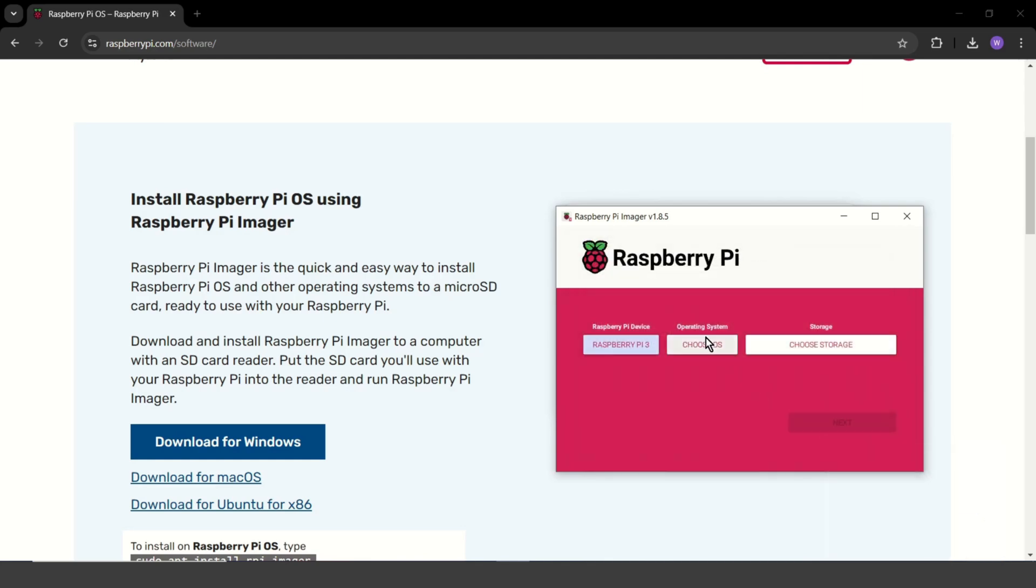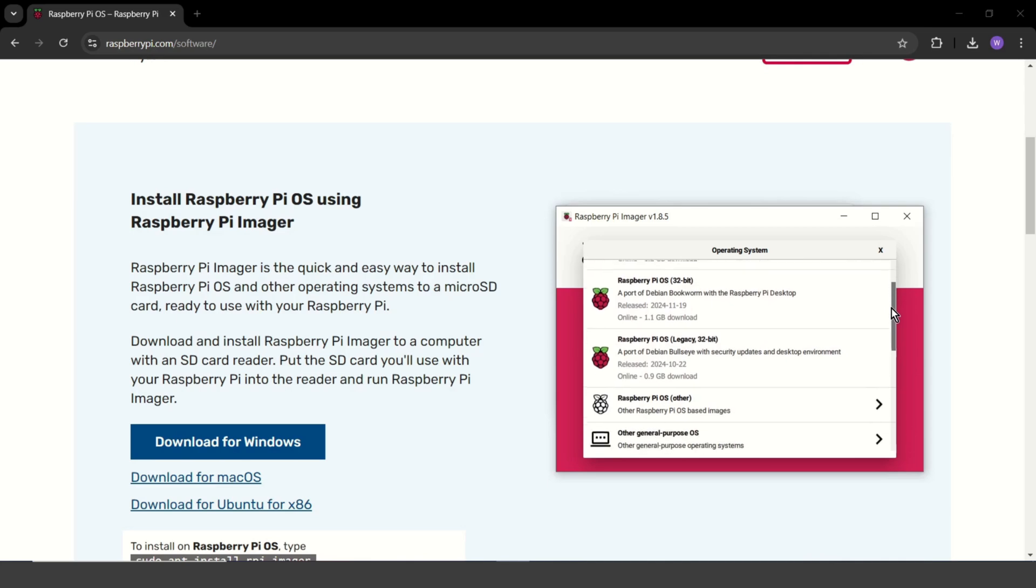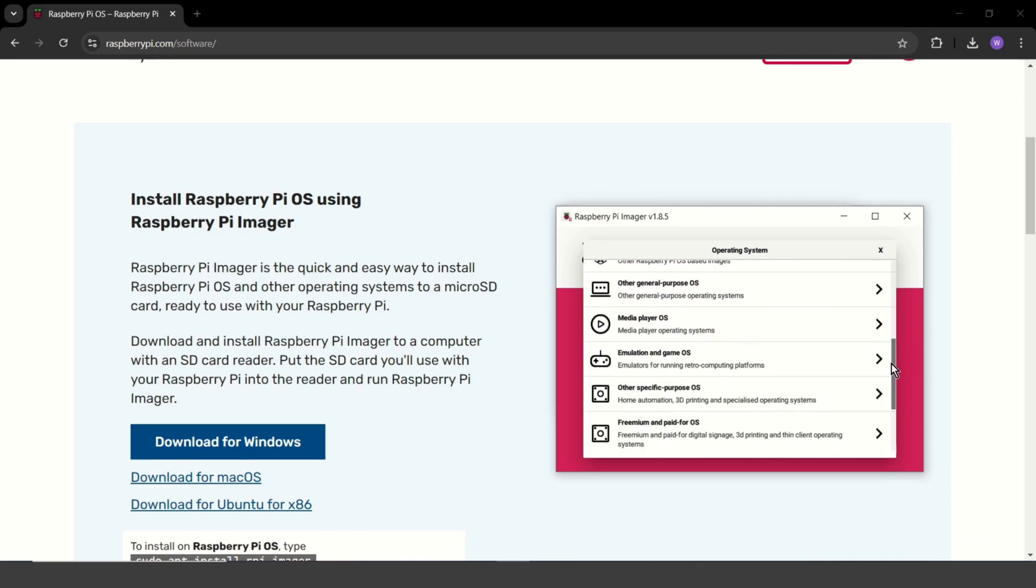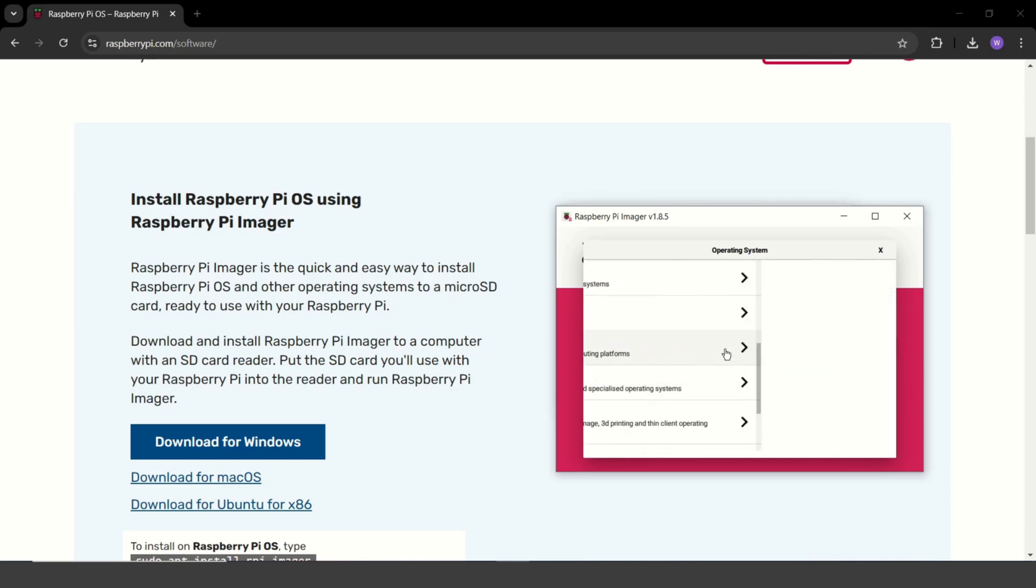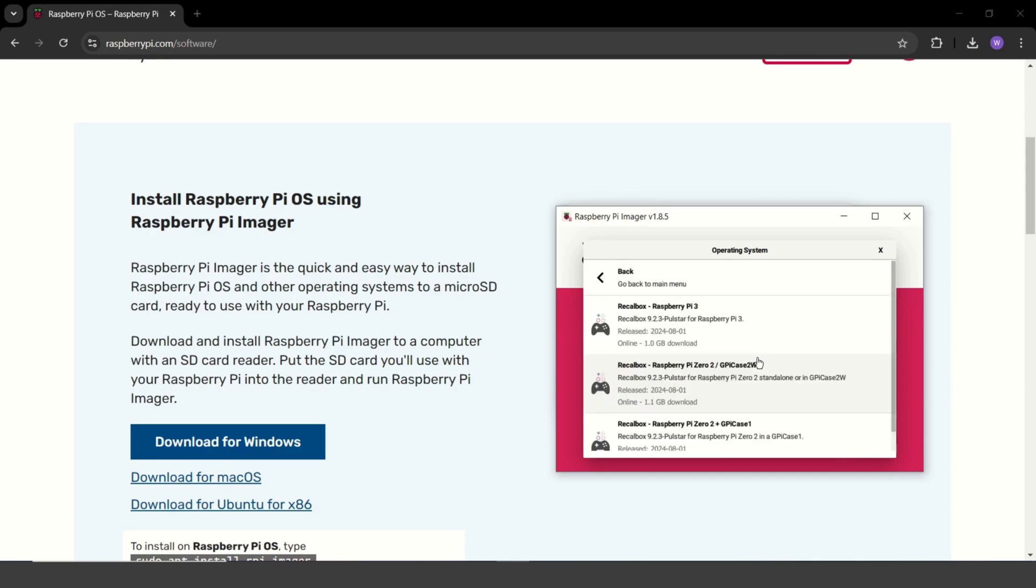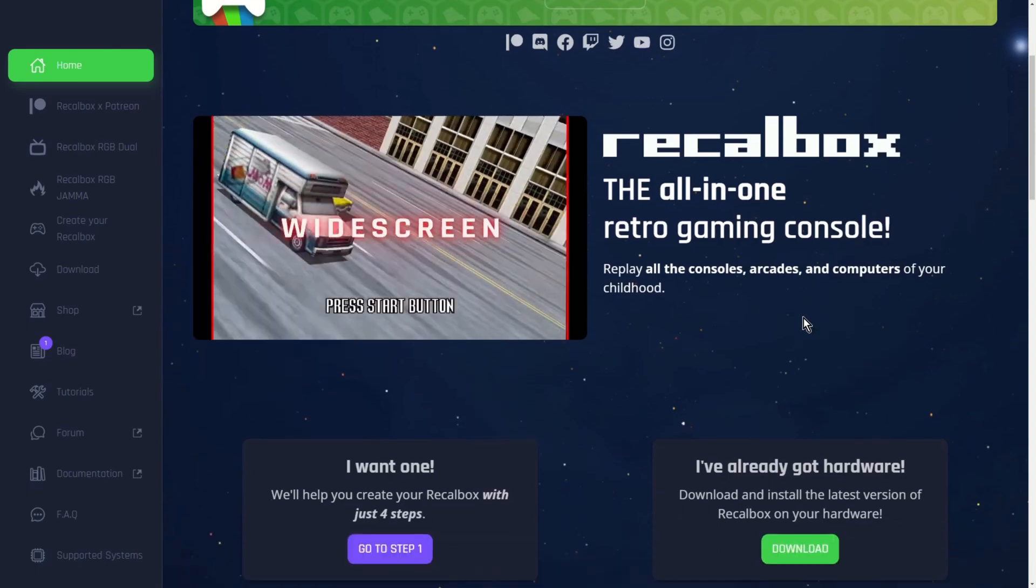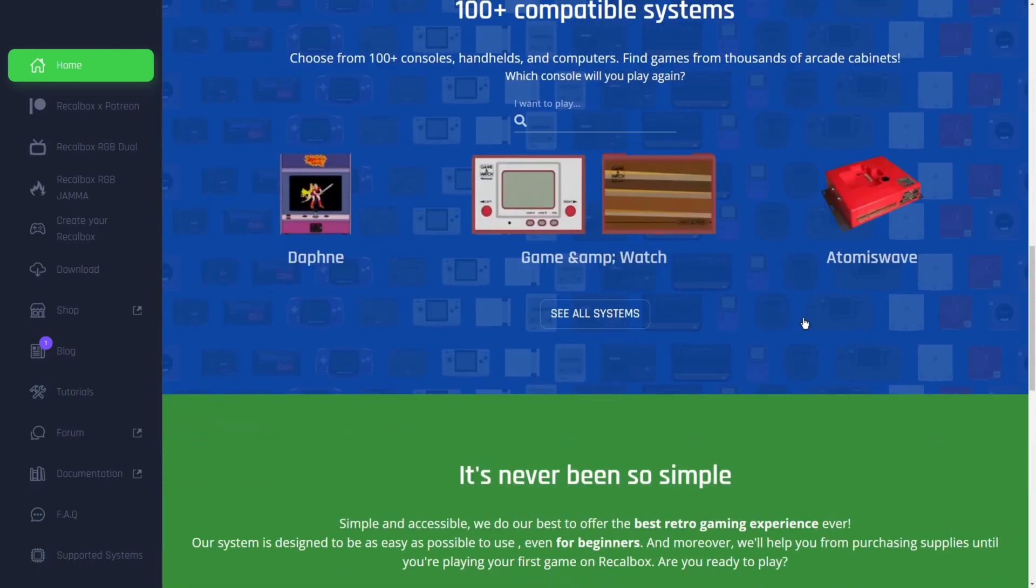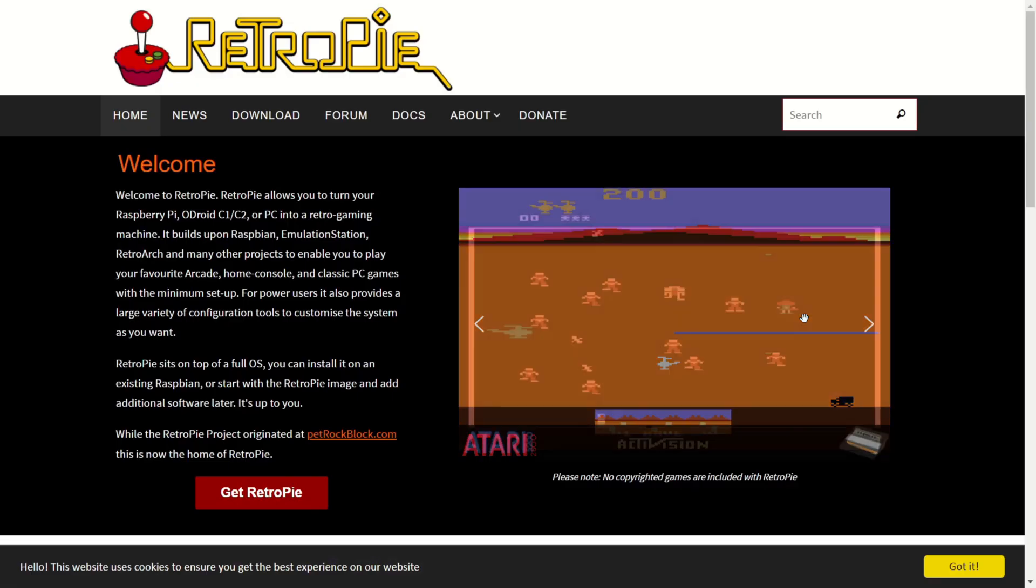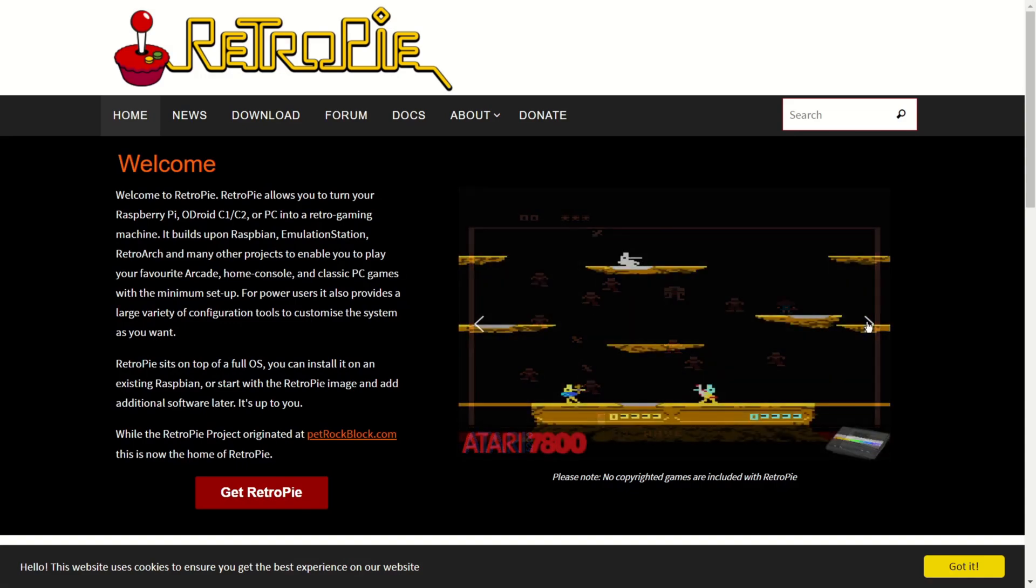Now you will see a menu with different operating systems to choose from. For retro gaming, there are two great options: Recalbox and RetroPie. Both are excellent. But for this tutorial, I will be installing Recalbox. It's beginner friendly and packed with features. You can go to the official site Recalbox or RetroPie and there you will learn more and decide what you need. As you can see, both are great, so it's hard to decide.